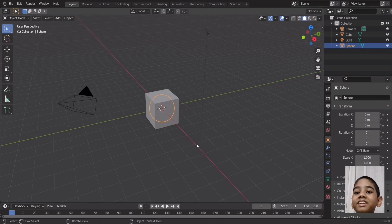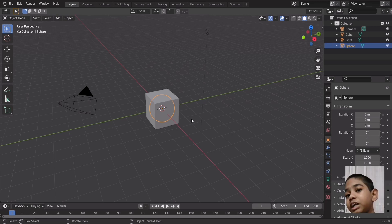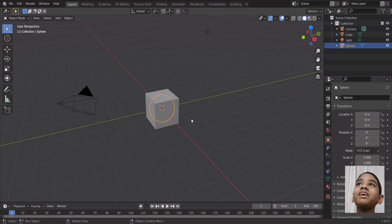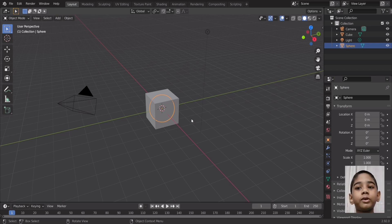Hi guys, Abdulahir from the channel Charles Encyclopedia. Today I'll be teaching you how to use the boolean modifier in Blender — this is Blender 2.92, the latest version. I'll try to do a geometry nodes tutorial next, but for now I'm going to focus on the boolean modifier.